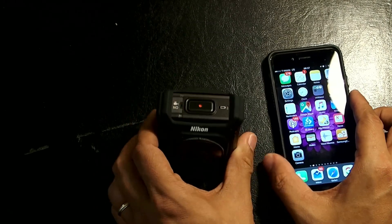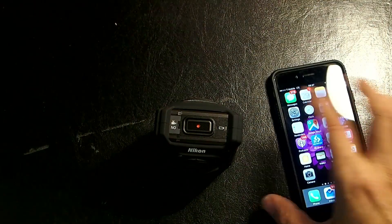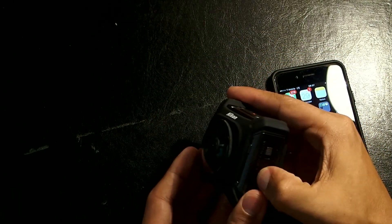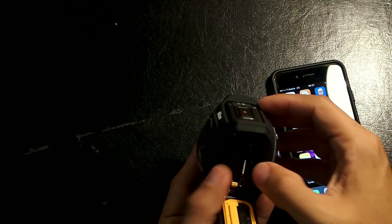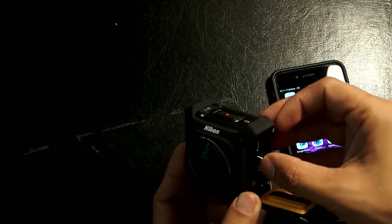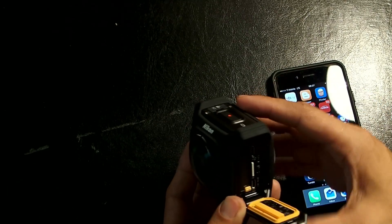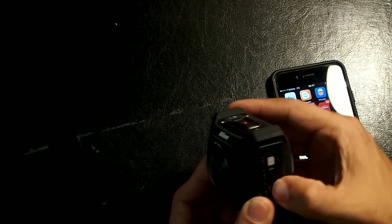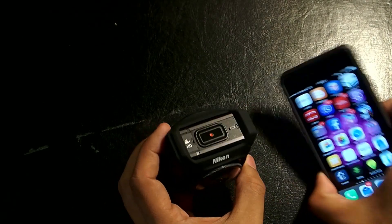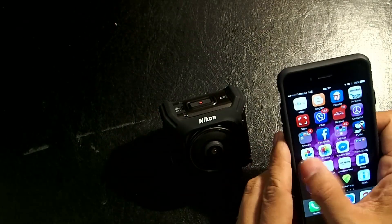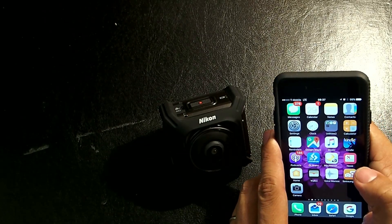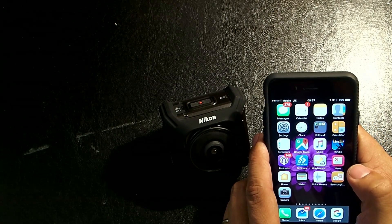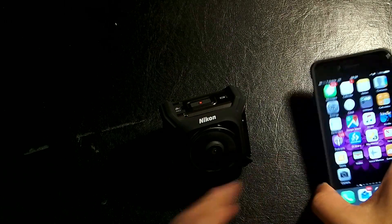First, you need to make sure that you've downloaded the SnapBridge app. And you need to make sure that you have a memory card inserted in the camera. If not, the lights will keep blinking in a way that won't let you know if you're actually connected or not. Make sure both of them are charged. See if your iOS is updated to version 10.1, which improves the Bluetooth compatibility with third-party devices. And, yeah, let's get started.